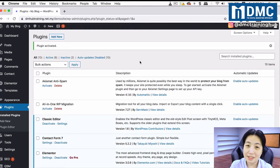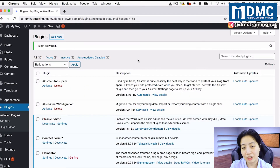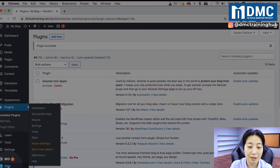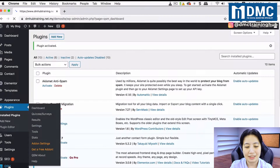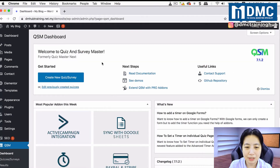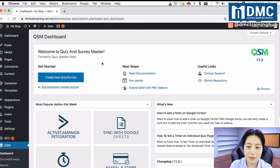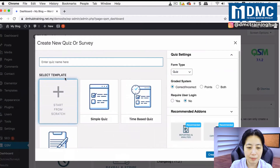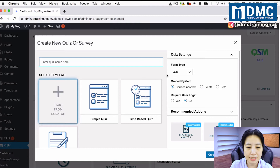Once it's installed and activated, on the left-hand side you will see a new item called QSM, which is your Quiz Survey Manager. Click on QSM and you will see the welcome screen for Quiz and Survey Master. Click on Create New Quiz and Survey to get started with your first survey.